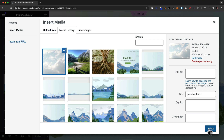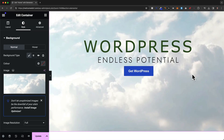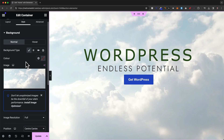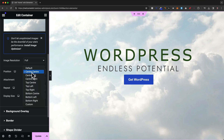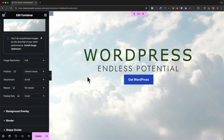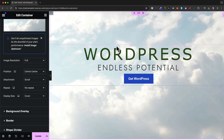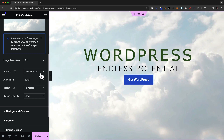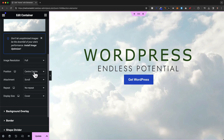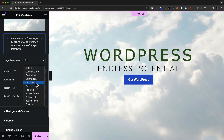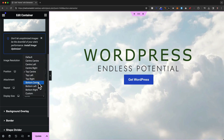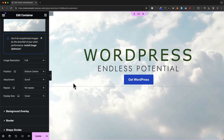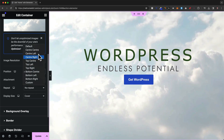Once it's uploaded, click 'select' and the image has changed to the new one. Scrolling down, the position is currently set to center center, which means the image will be centered in the container when it doesn't fit perfectly. If the top part of the image is more important, we can change this to top center to always show the top, or bottom center to show the bottom, but I usually leave it at center center.